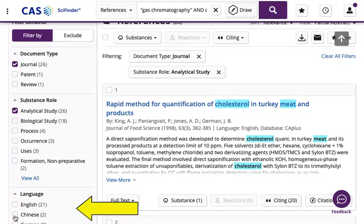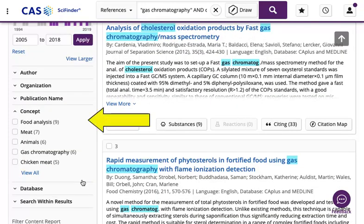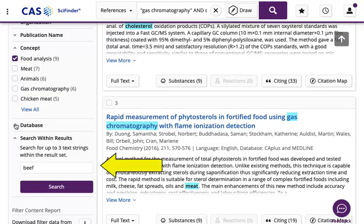Searches can be filtered by references published in that language. You can also set a publication date range. The concept filter is used to discover those references that are indexed by additional concepts that may not be found in the reference title or abstract.